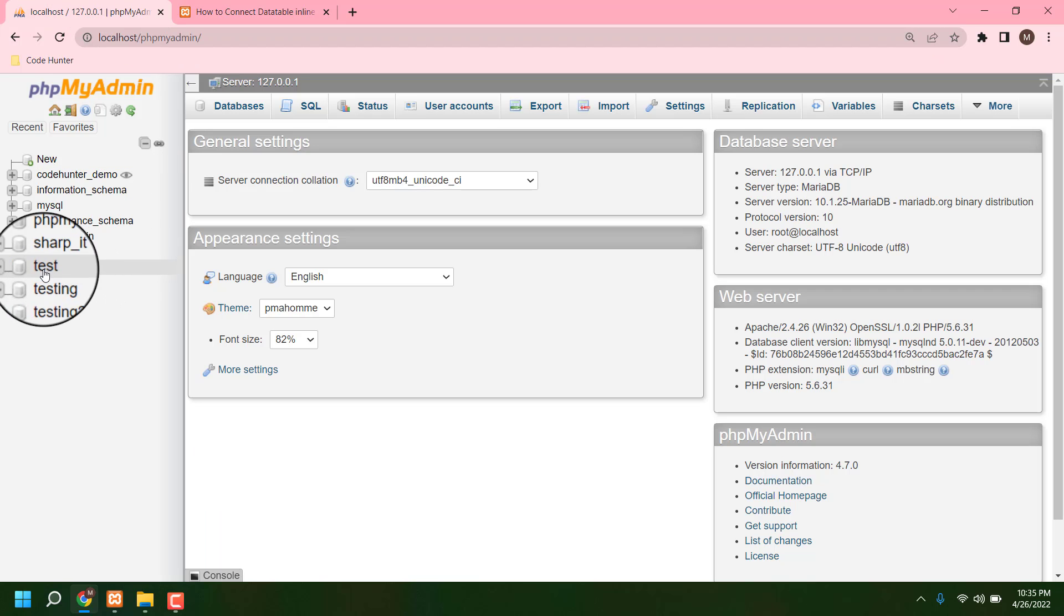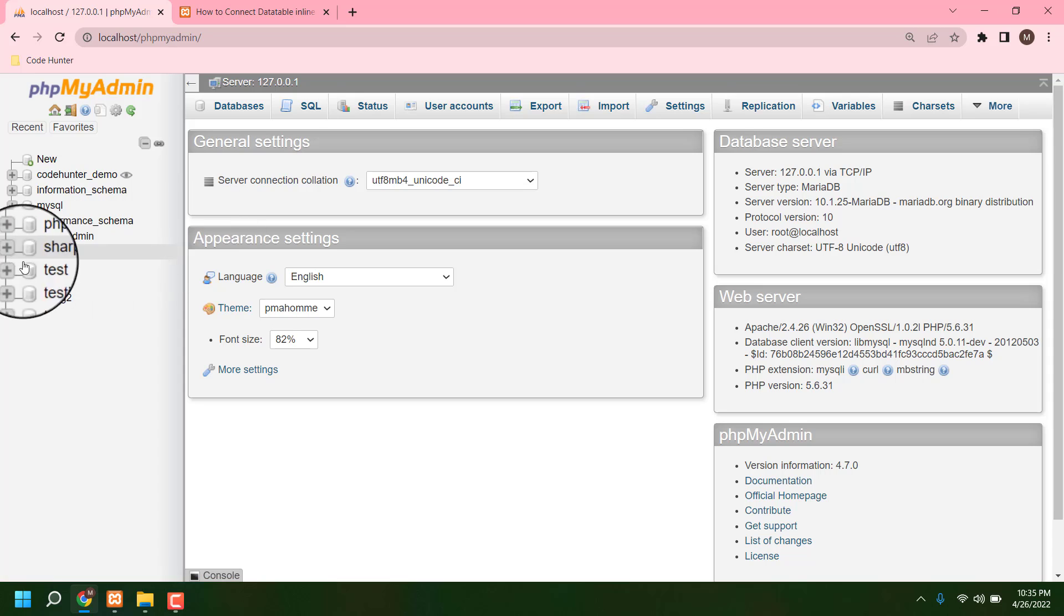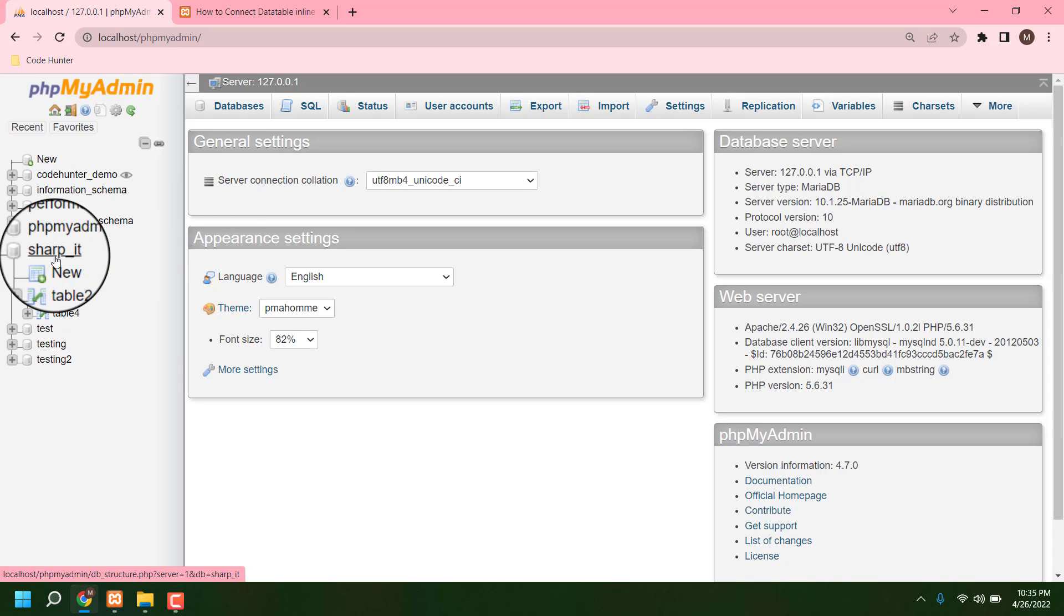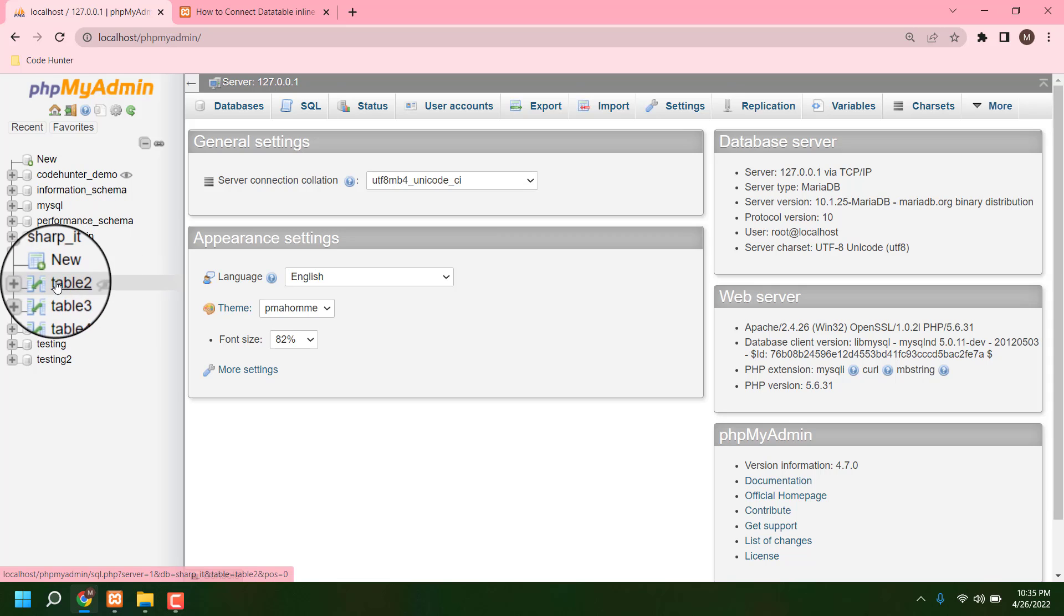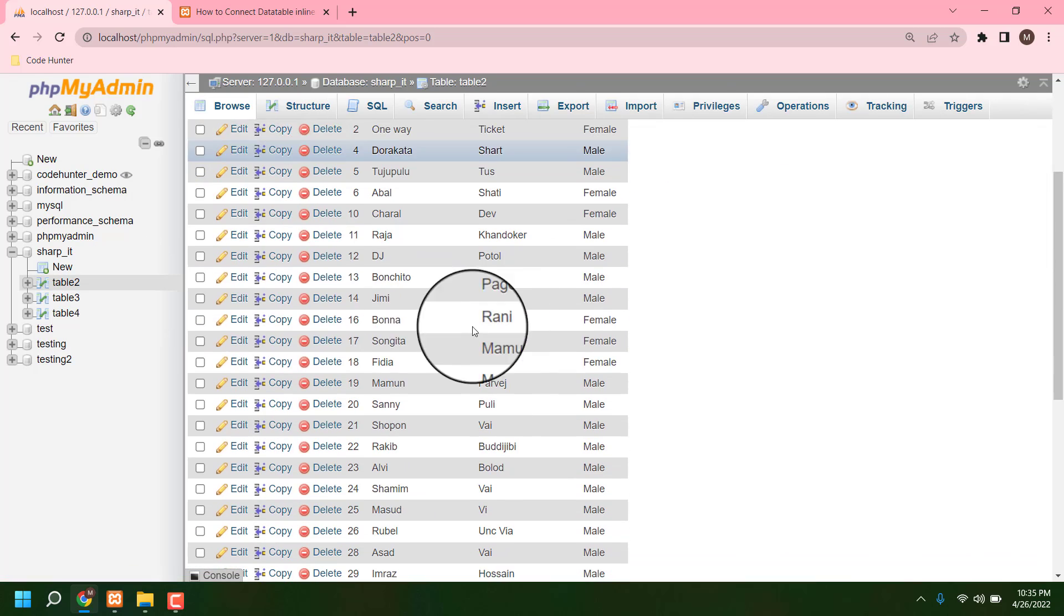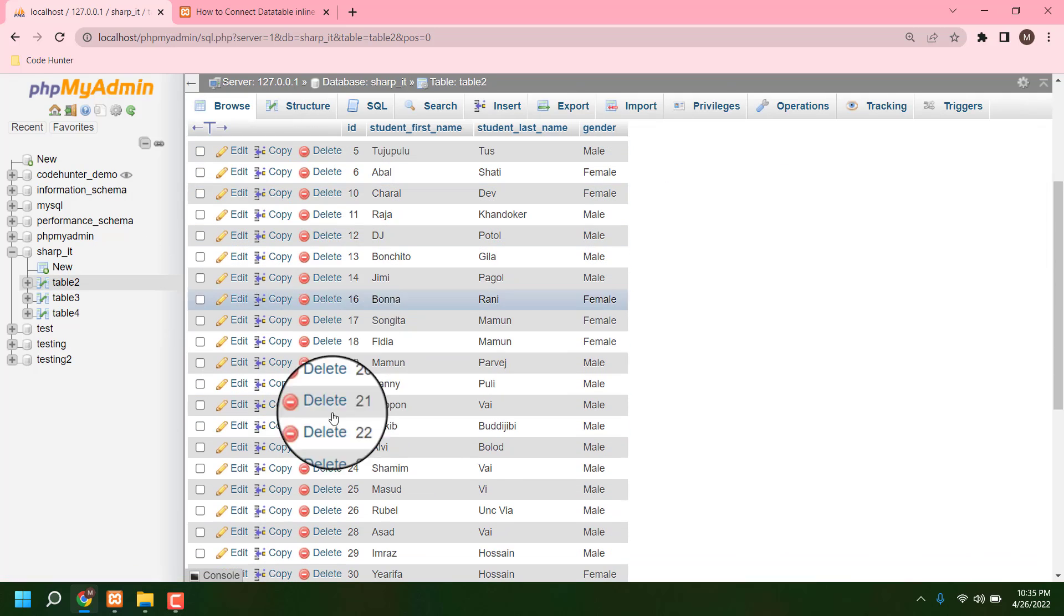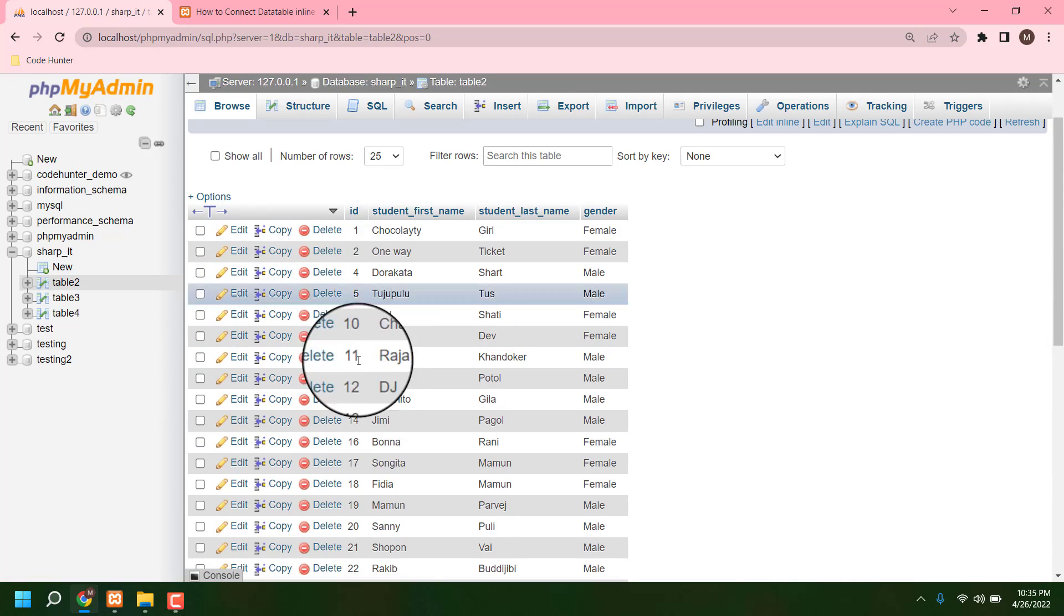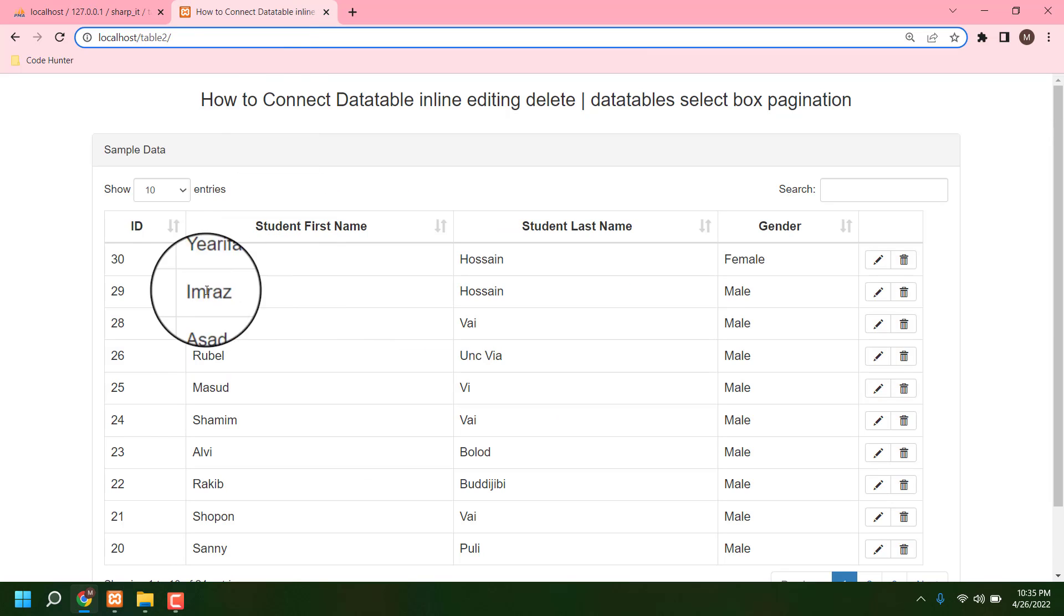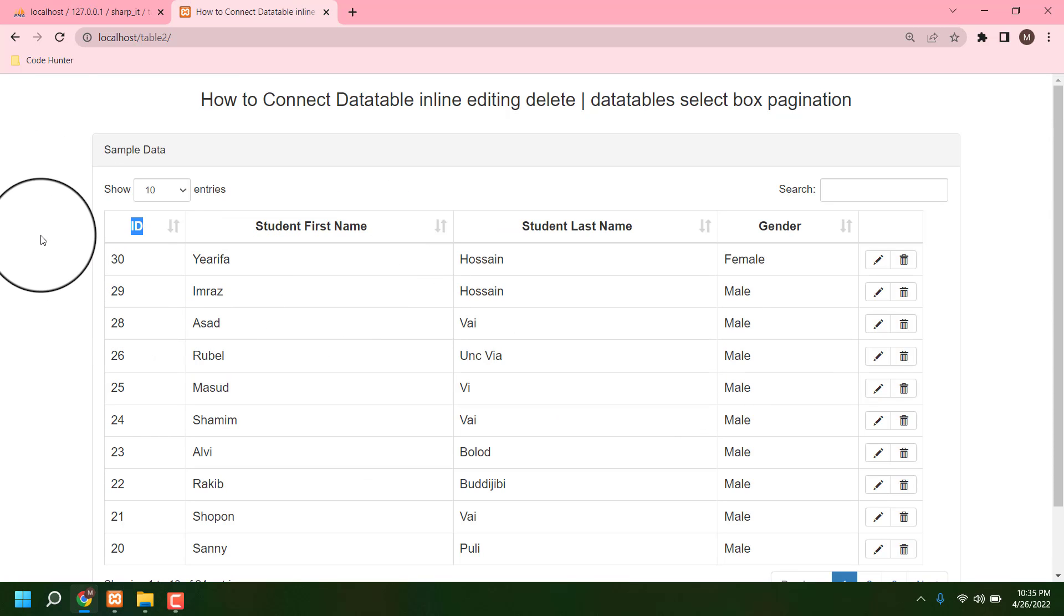Now I am searching where is my table_2. I created the folder sharp underscore it, then table_2. If I click there, then you can see all kinds of data in here. All this data shows in my table.